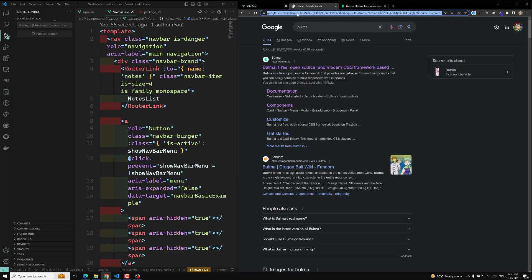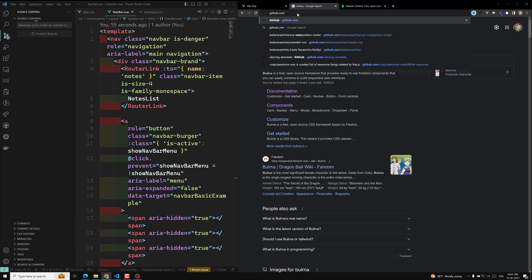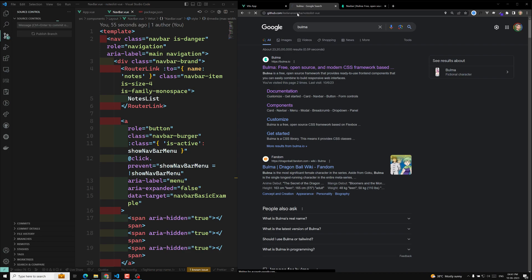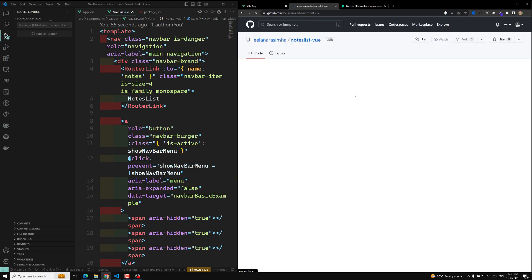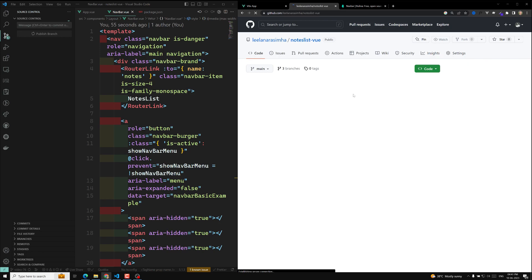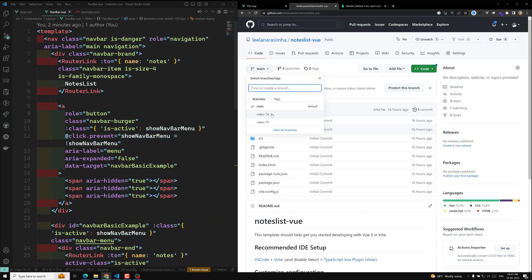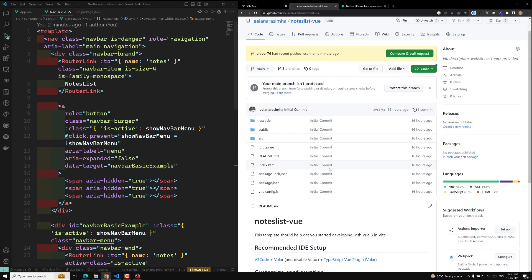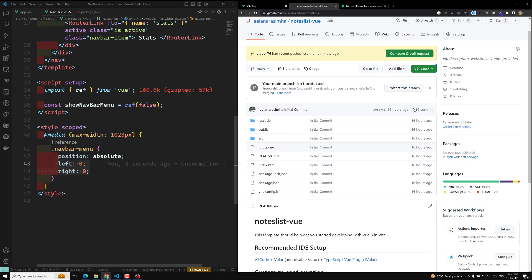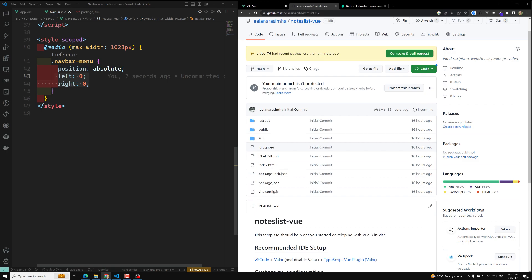If you are having any doubts in this project, you can check the notelist type and view on GitHub. This is the GitHub repo — the link is provided in the description below. Hope you understood the navbar design and mobile responsiveness. If you have doubts or suggestions, please post comments below. If you like this video, please support me by subscribing to my channel. Thank you. Bye.